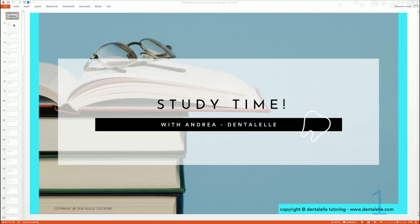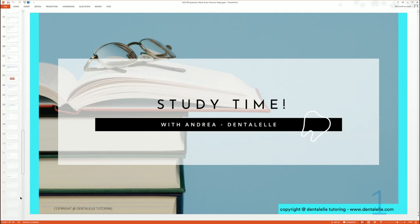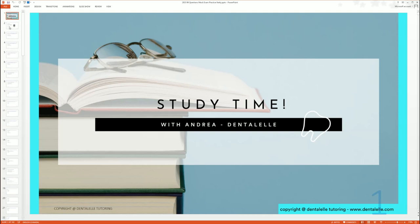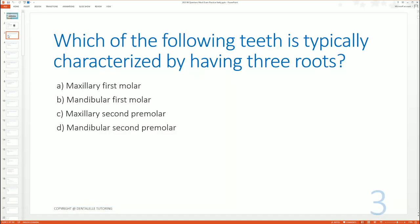So the PowerPoint should be loading on your screen. Can everybody see that? So when you download this, you will get this PowerPoint. How many slides is this? This is 102 slides. So it is true. It is 99 questions. So just to give you guys an idea,